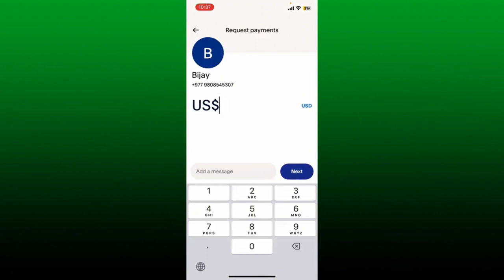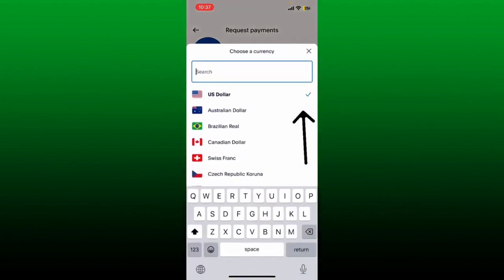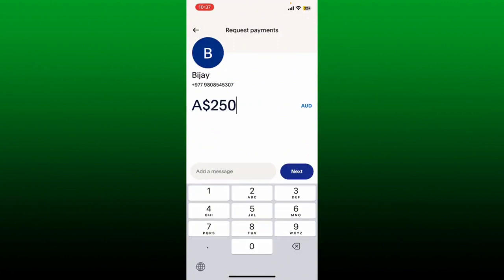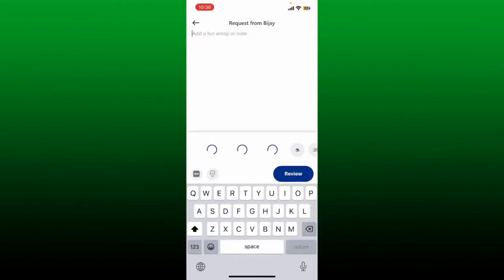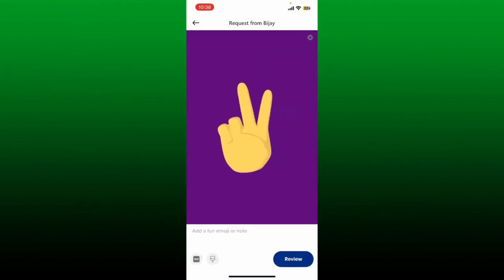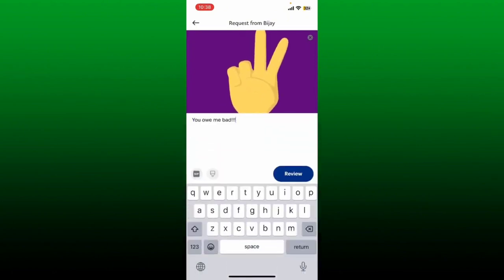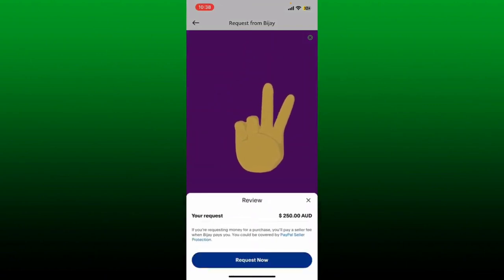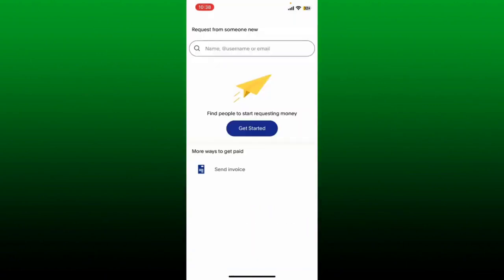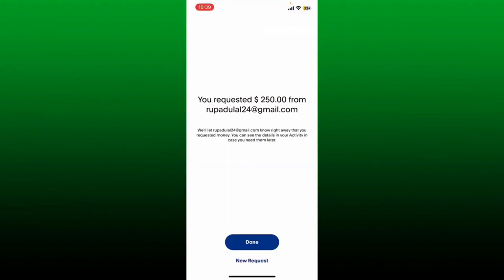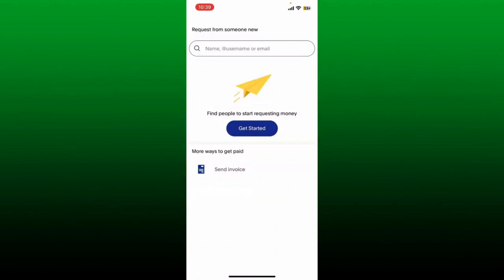After you are done, on the next page enter the amount you are requesting. If applicable, choose your currency from the right hand side. Now enter the amount and if you want to type in a message explaining the reason for the request, go ahead and type it in the text box. You can also add a fun emoji or note. After you are done, tap on review and click on request now. Soon after, you'll be able to request money on PayPal to a certain individual. Tap on done and the recipient will receive an email or notification from PayPal.